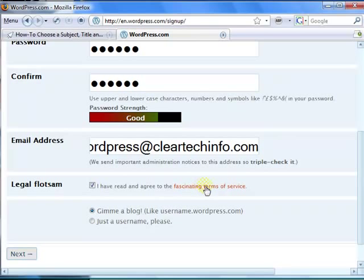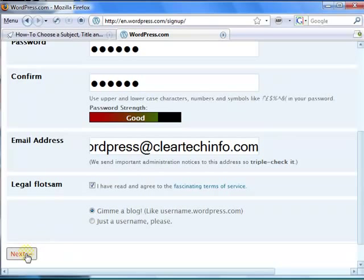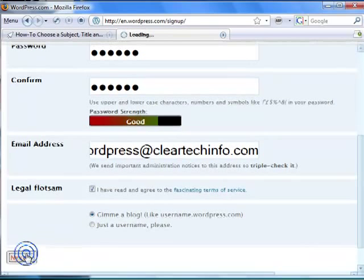Make sure you read this. Make sure this is selected. Click next.